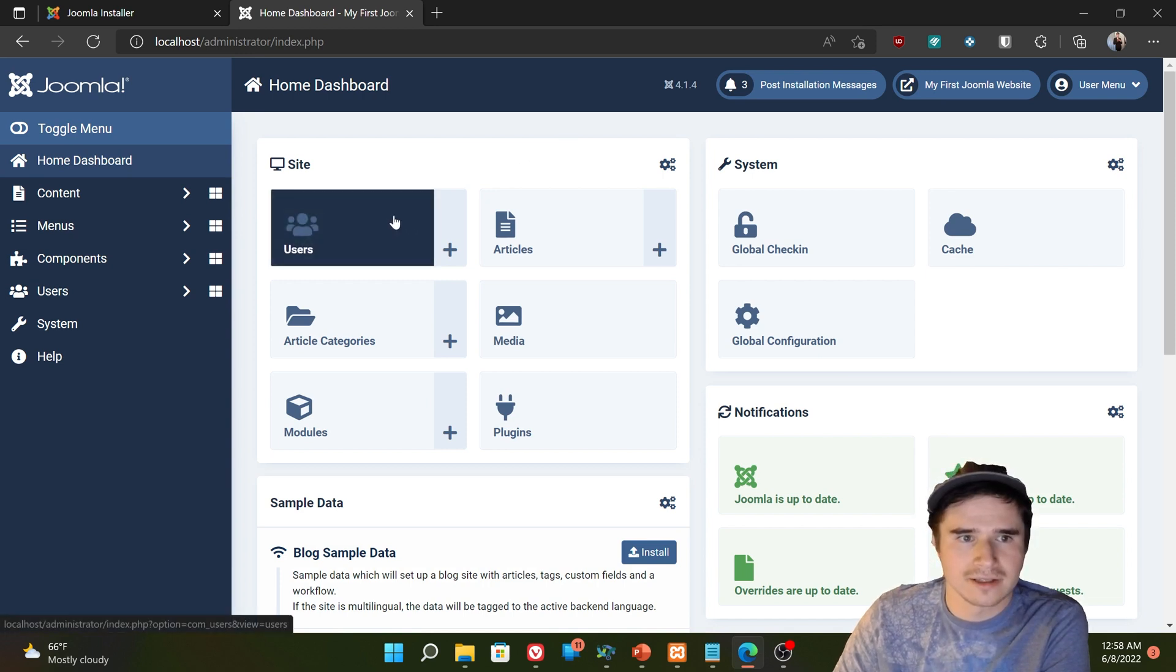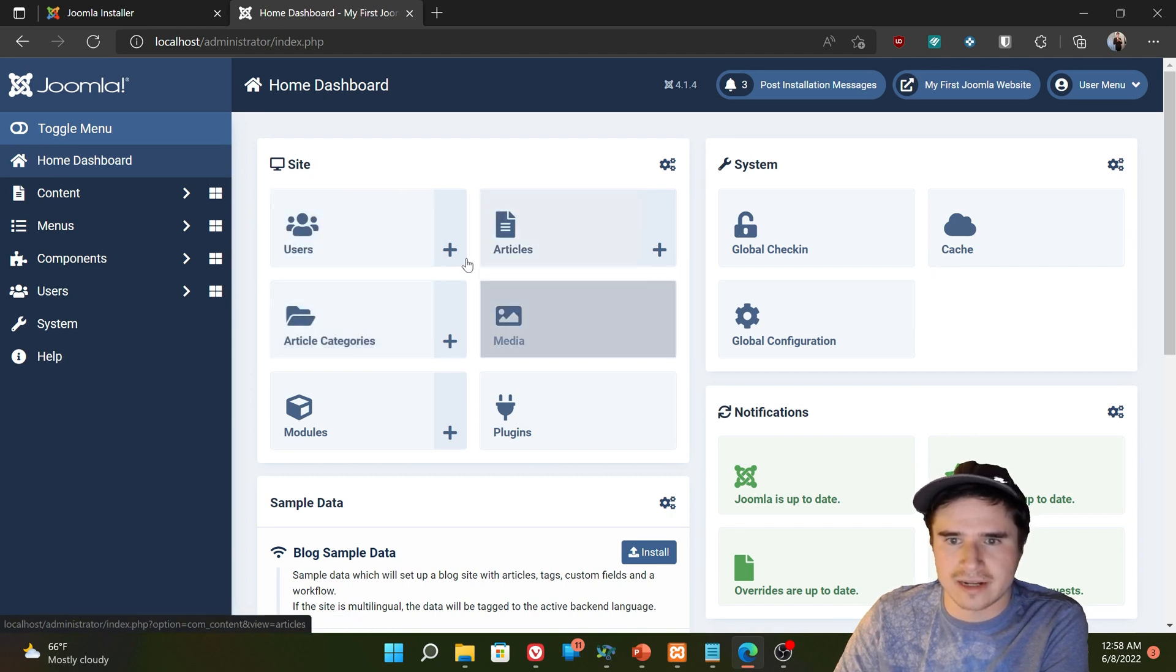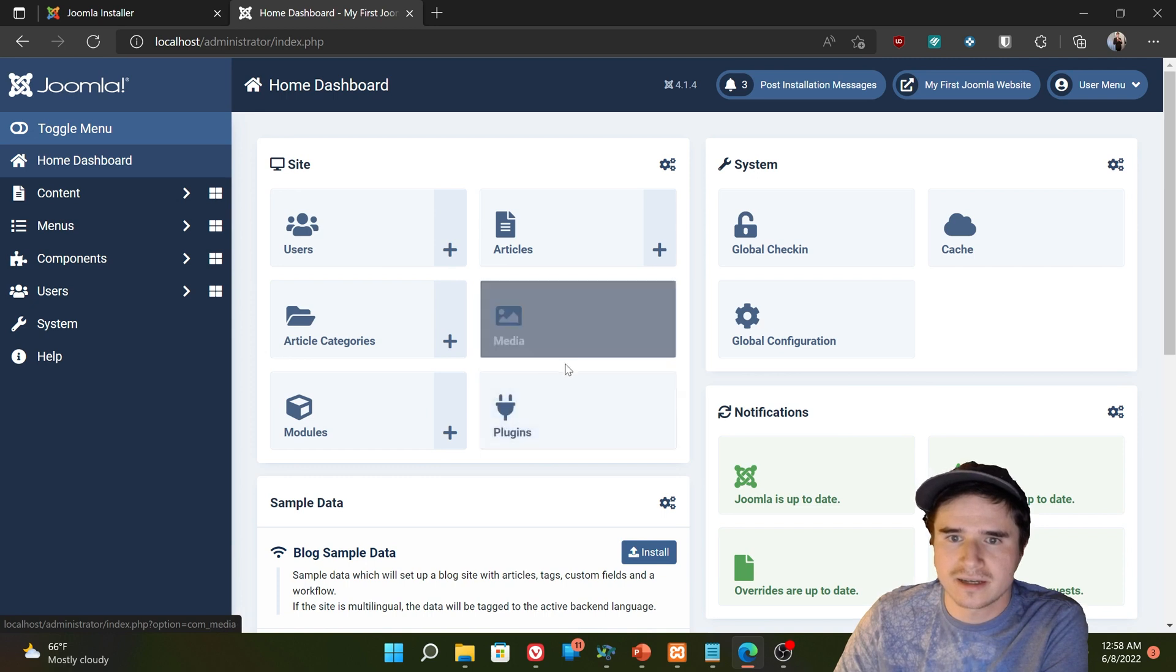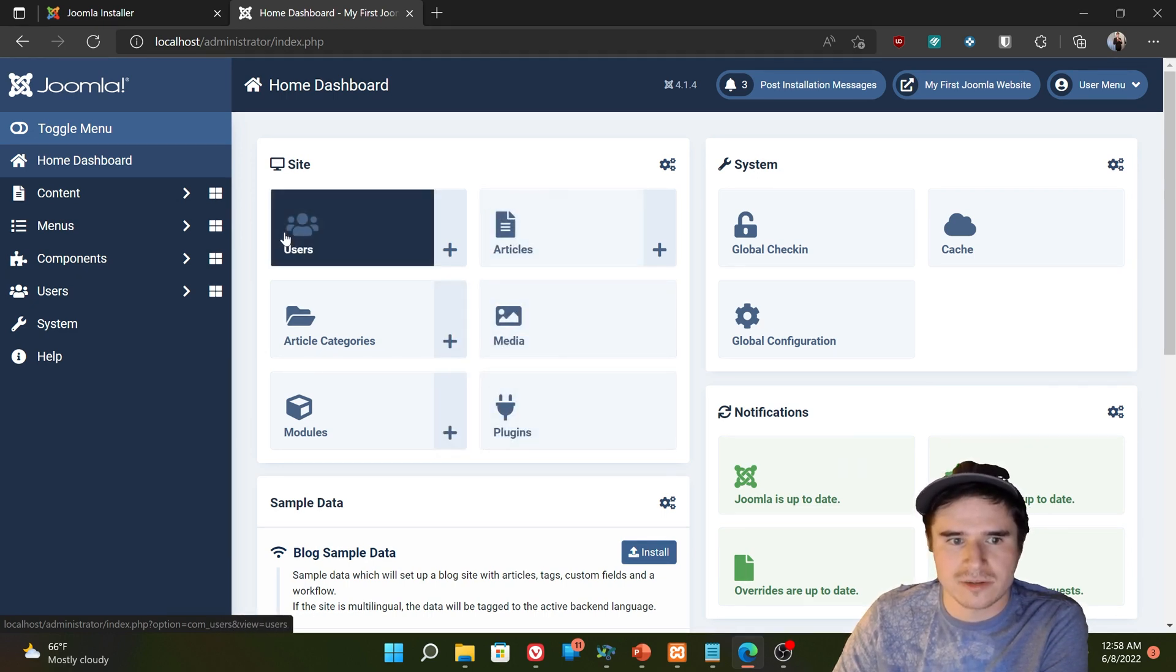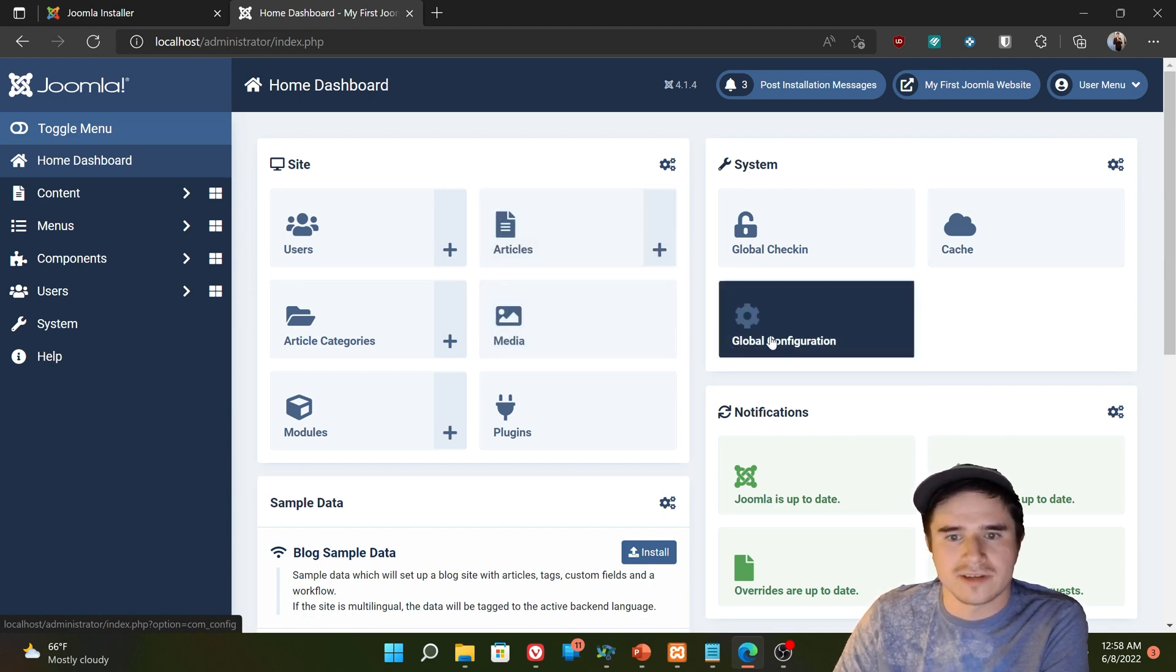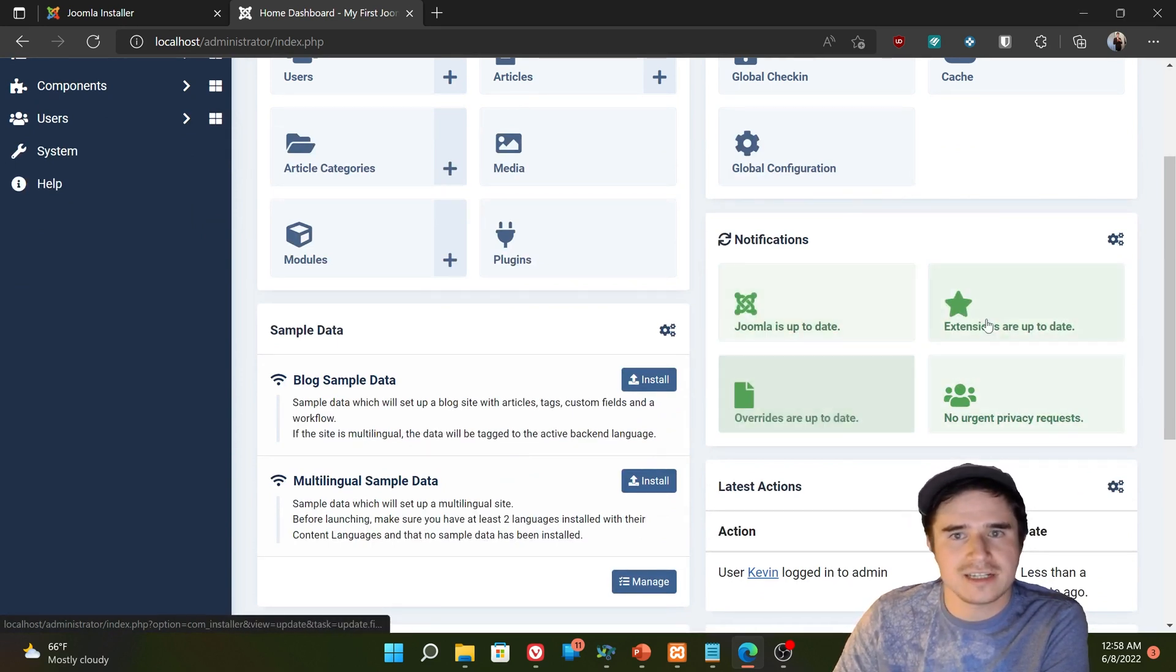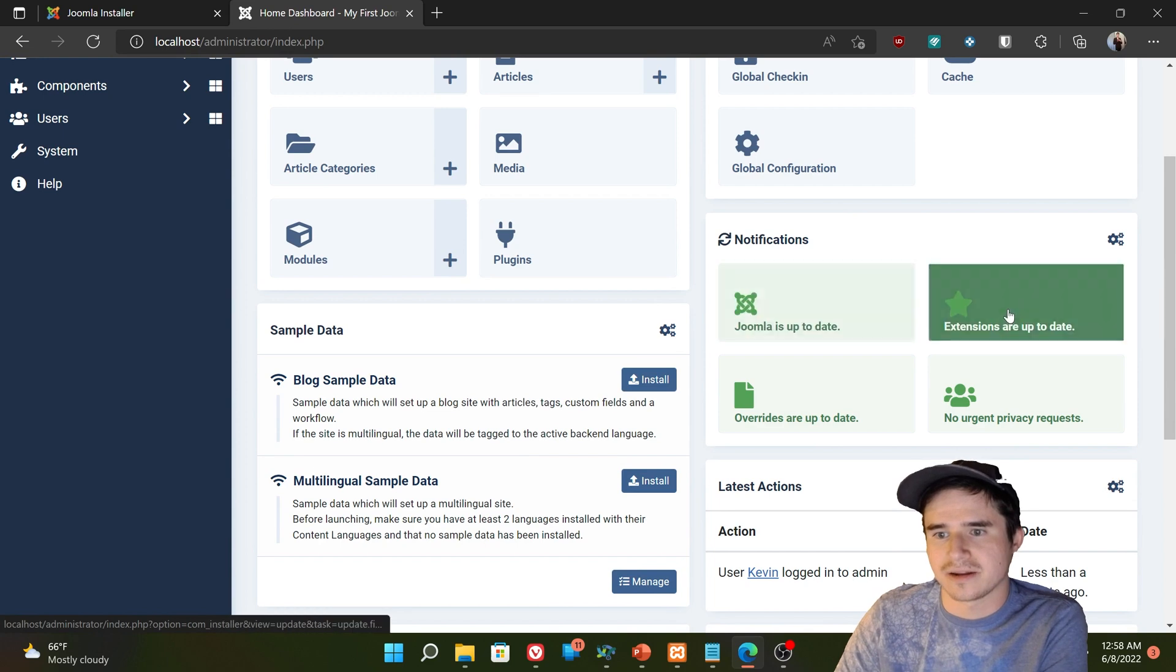The Admin Dashboard contains several admin modules. A lot of these are just links to other areas of the back end. Some important things here: we have our user manager, our article manager, our media manager. Over here on the right, we have the global configuration.